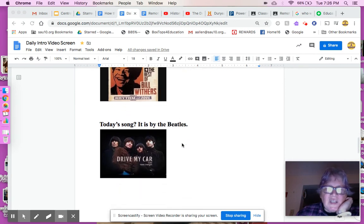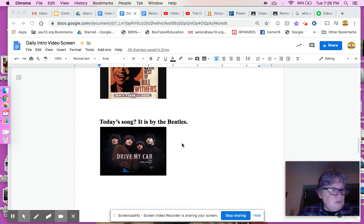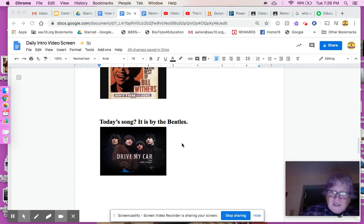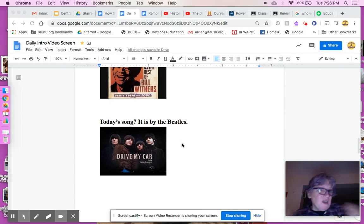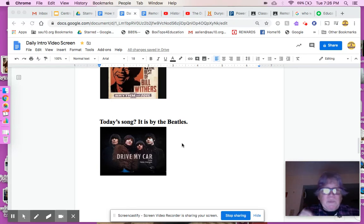For today's song, since we're learning about the automobile, I thought I might do the Beatles. Baby, you can drive my car. Yes, I'm gonna be a star. Baby, you can drive my car. And baby, I love you. Beep beep, beep beep. Yeah.